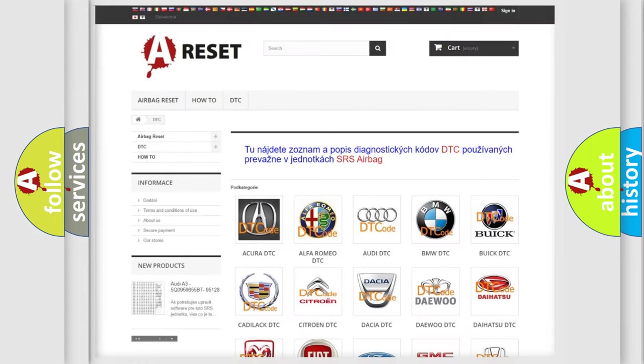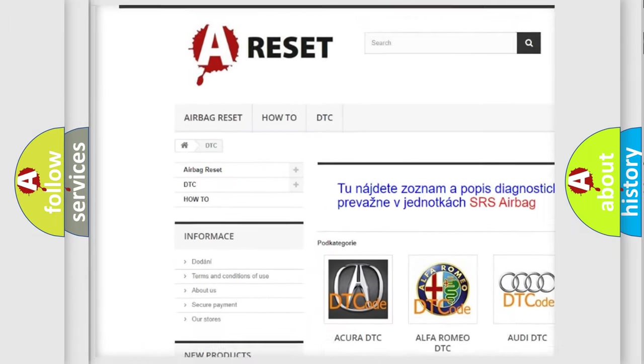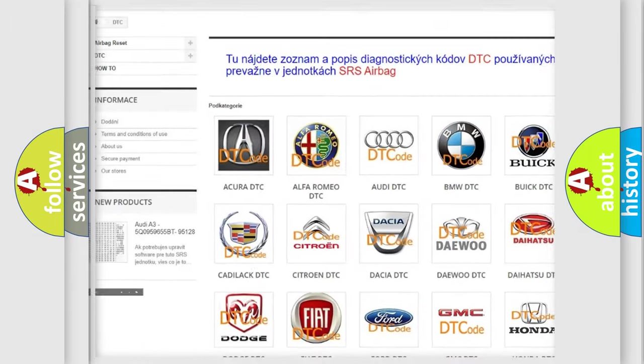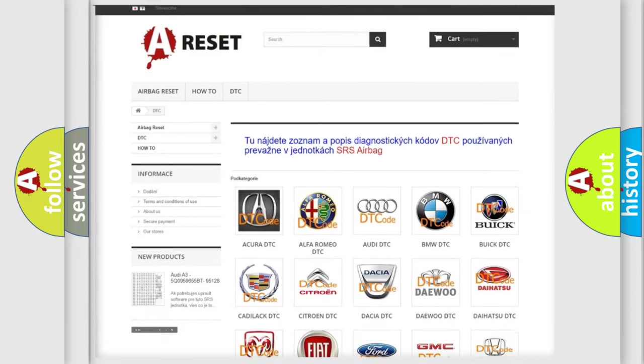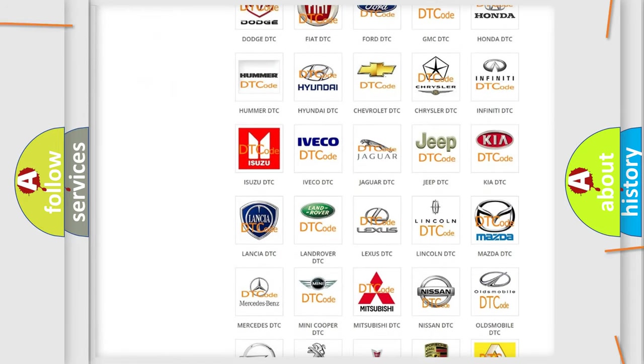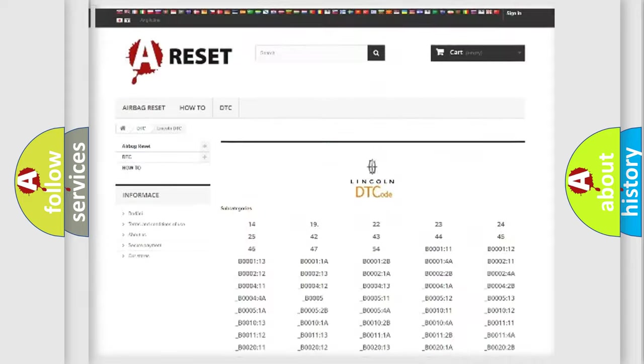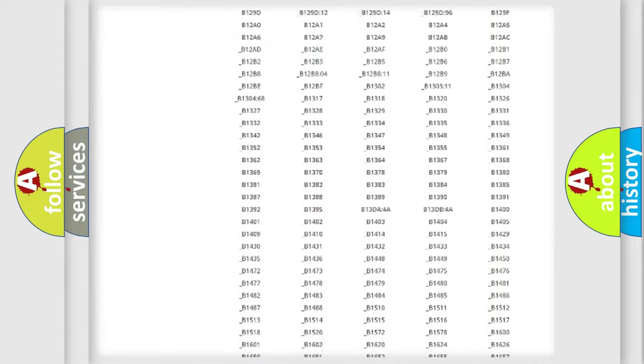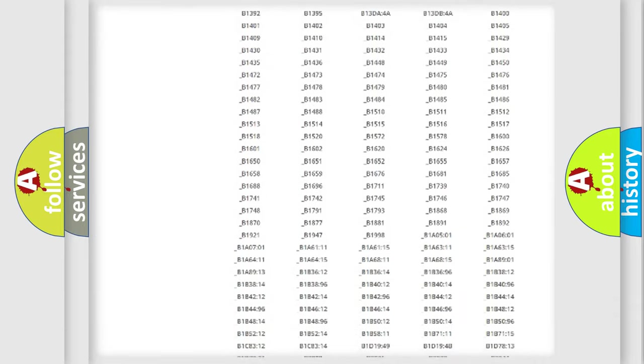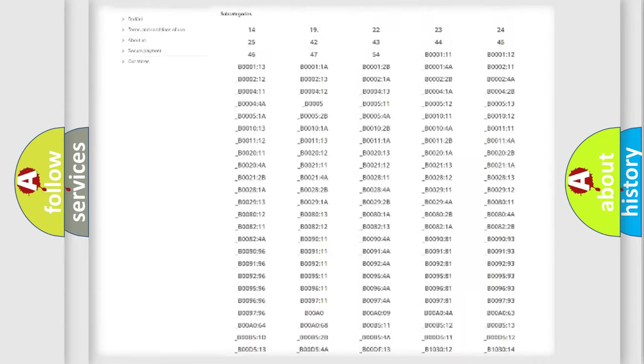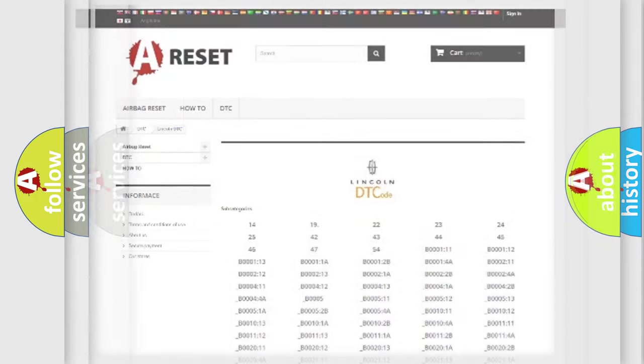Our website airbagreset.sk produces useful videos for you. You do not have to go through the OBD2 protocol anymore to know how to troubleshoot any car breakdown. You will find all the diagnostic codes that can be diagnosed in Lincoln vehicles, also many other useful things.